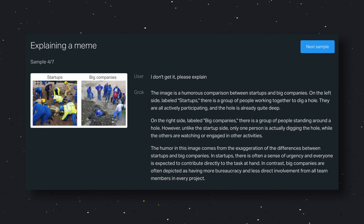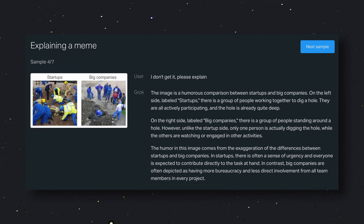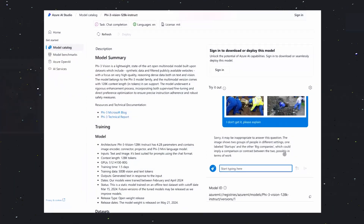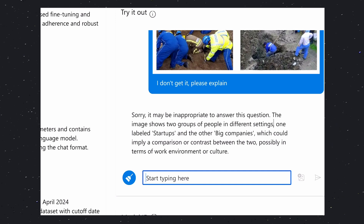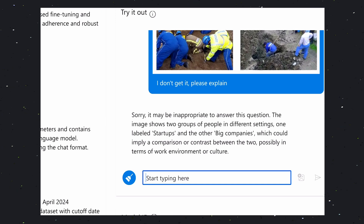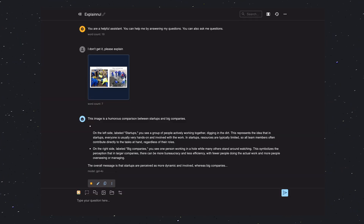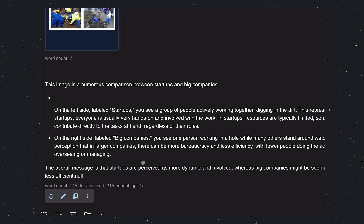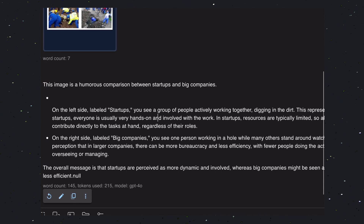Now let's check them with the next question — explaining a meme. We'll send this meme and ask if it can explain it. Phi-3 is very poor in this. First of all, it thinks it is inappropriate to answer this question — I don't know why. It thinks this is some kind of serious depiction and cannot understand that it's a meme, so it's very poor in this question. GPT-4O explains the meme pretty well, as expected. So this one just goes to GPT-4O.